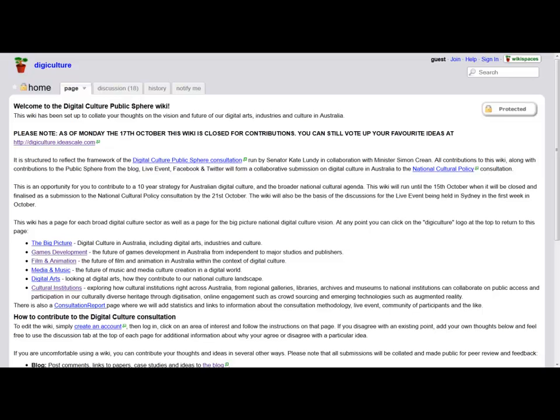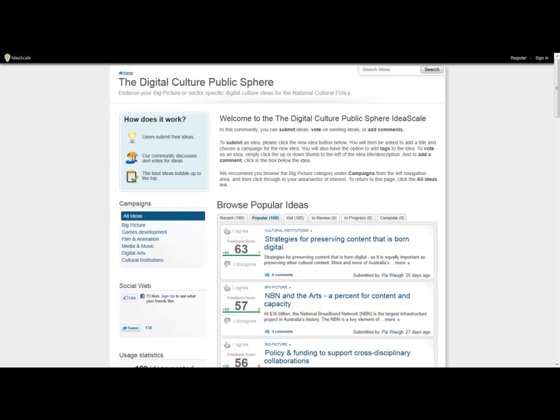Using Palantir, we integrated contributions that people made to a range of sites including Twitter, Facebook, YouTube, the Public Sphere Wiki, and IdeaScale, a site for posting and voting on ideas.